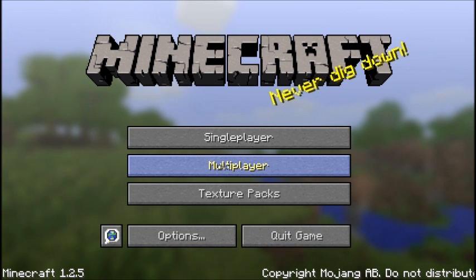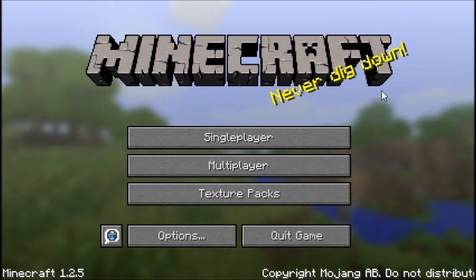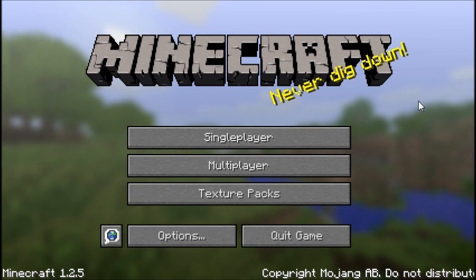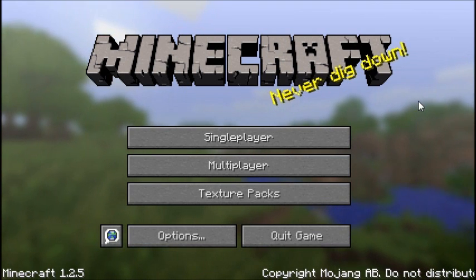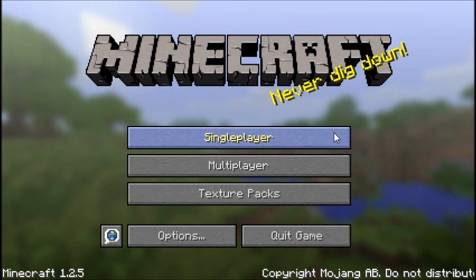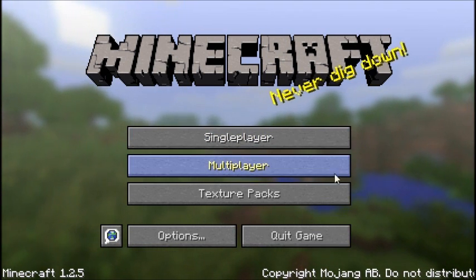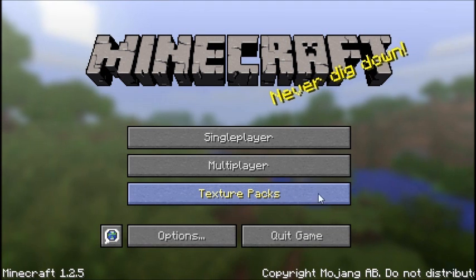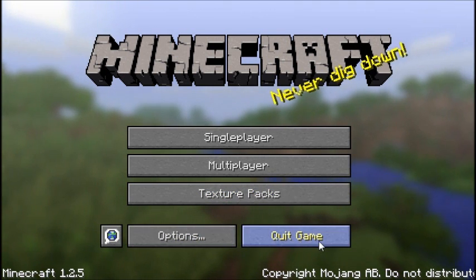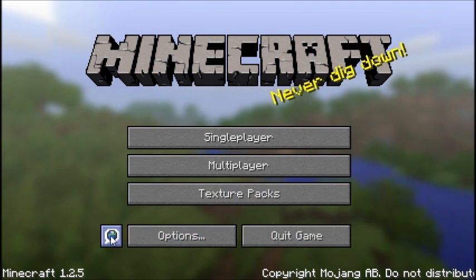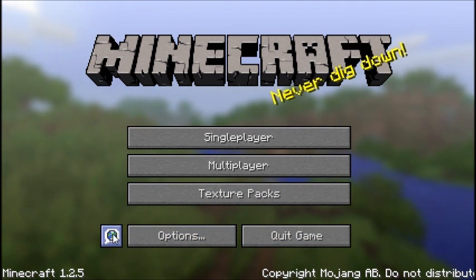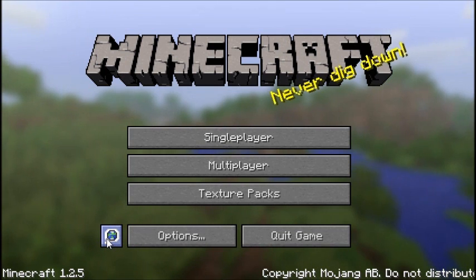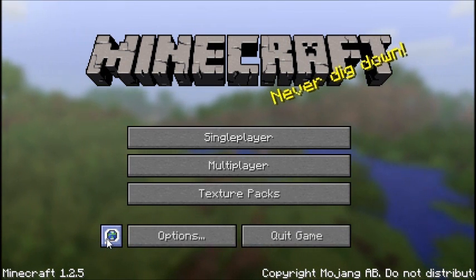When the game finally launches up, you'll see this screen here. There are six buttons that you can click. They are single player, multiplayer, texture packs, options, quit game, and this little icon here, which is for languages. We will go over that a little later as well.